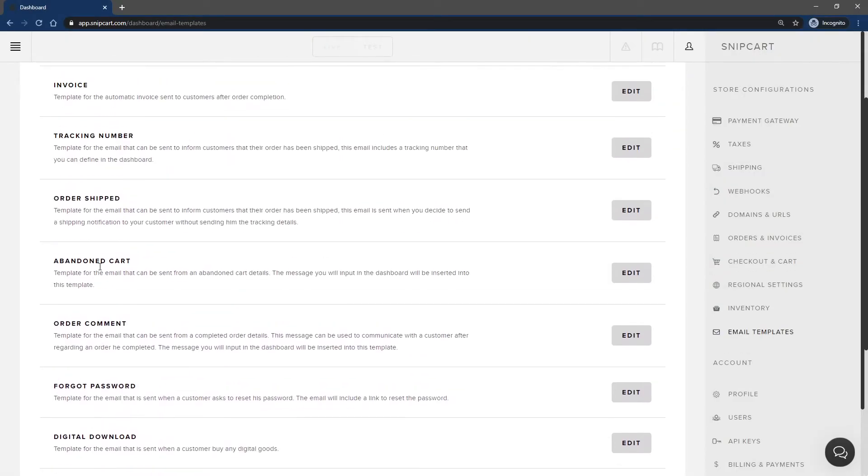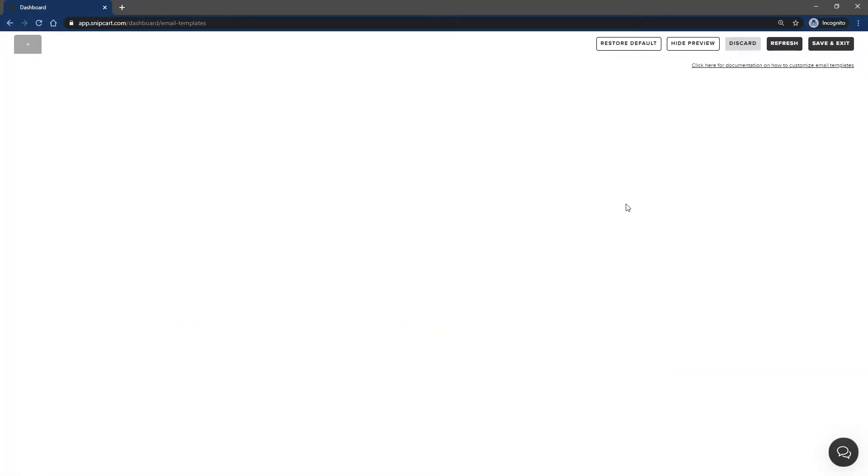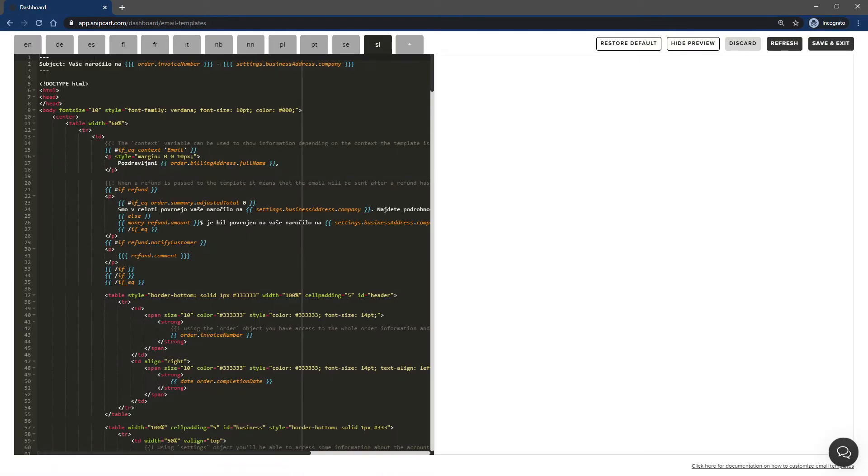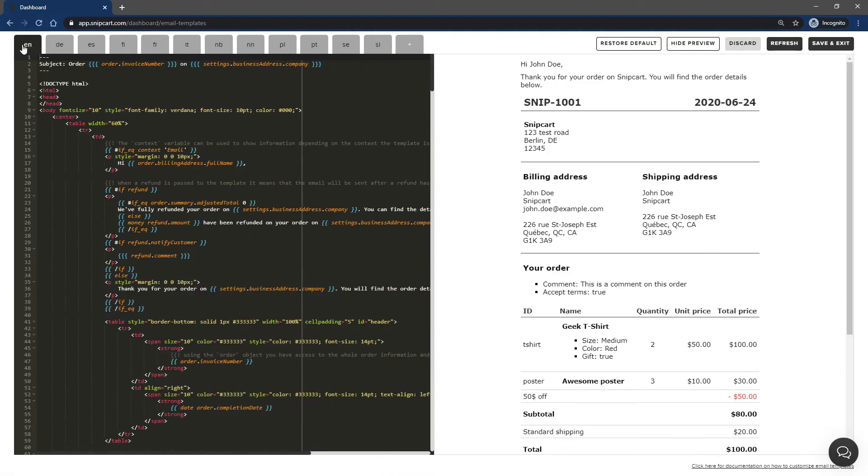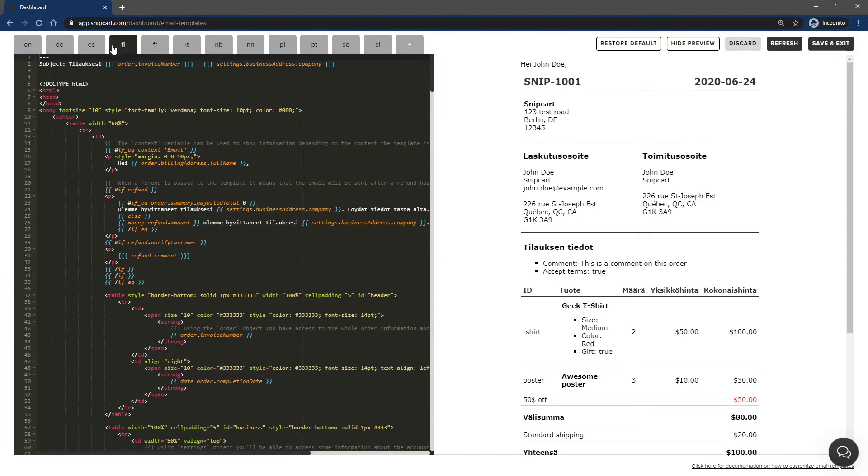Let's get to the nitty-gritty and see how the editor works. I'll use the invoice template for my example. Let's open it. At the top of the screen, you'll find multiple tabs. Each one is a translation of the template. We do offer many translations out of the box. They can all be edited and new ones can be added if necessary.